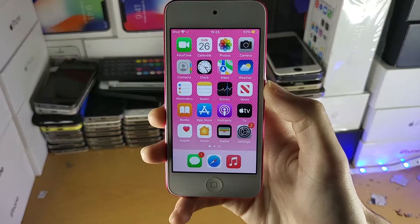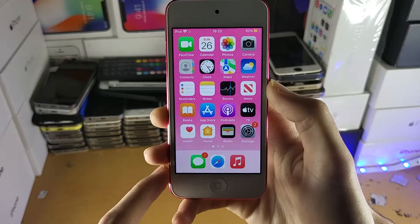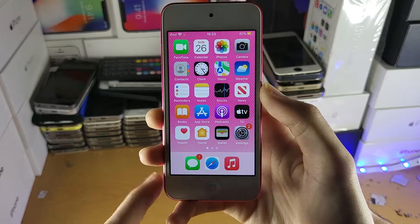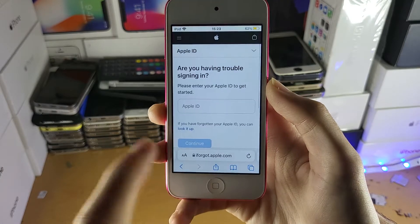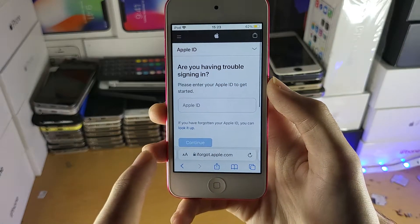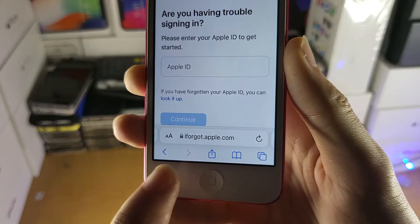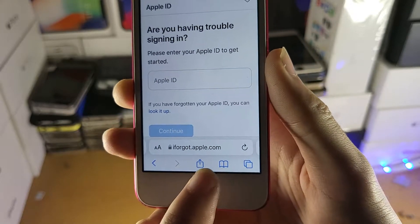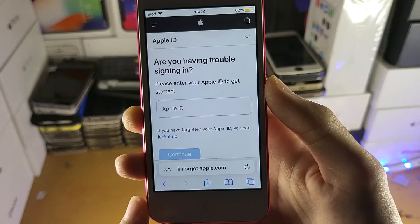Welcome everyone. I would like to show you how to reset your forgotten Apple ID password on your iPod Touch. All you need to do is head over to the link which will be in the description down below. If you want to type it in directly, it's iforgot.apple.com.